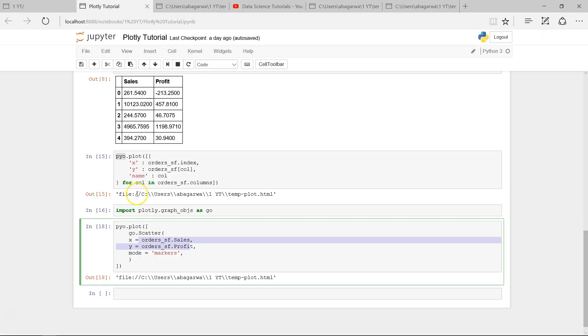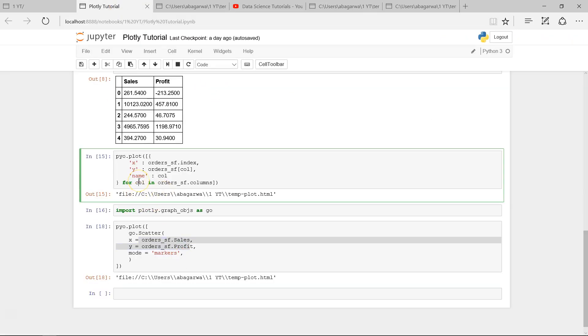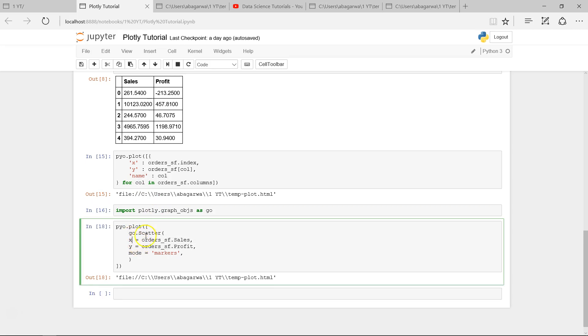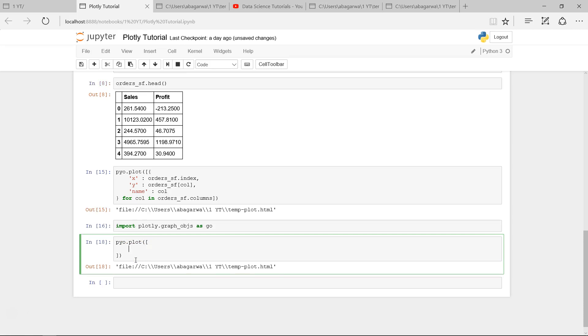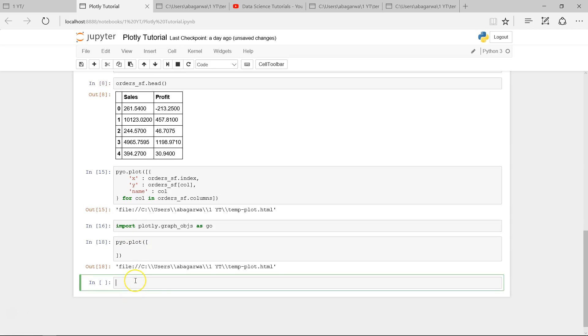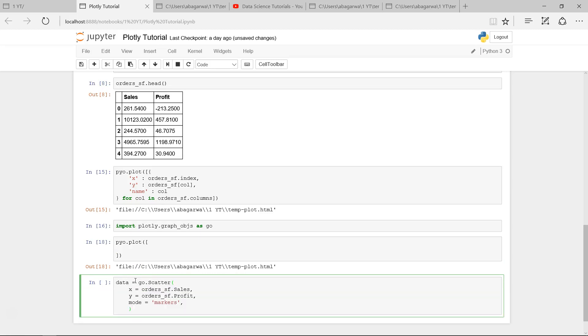If I go back and show you another way which is more useful and mostly used—because the complexity will increase once you start adding more parameters—what we usually do is we take this part, go.scatter, this entire piece, into something which is data and specify that.